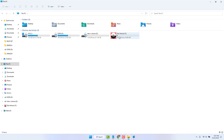Now go to This PC and you'll see that the F drive icon has been successfully changed. That's how simply you can change a drive icon in Windows 11.